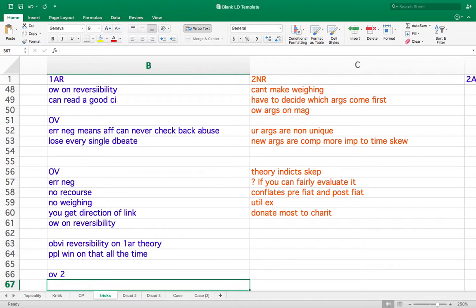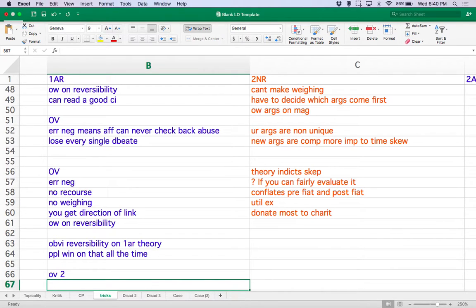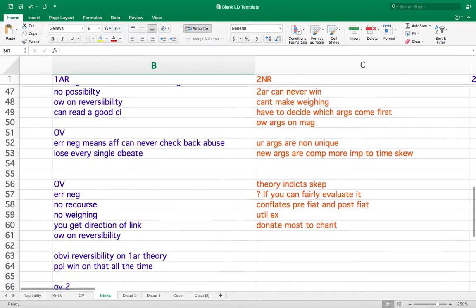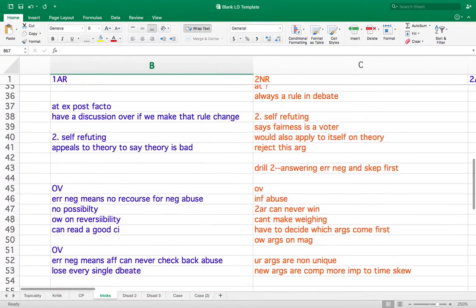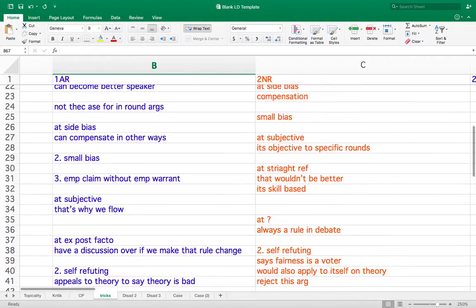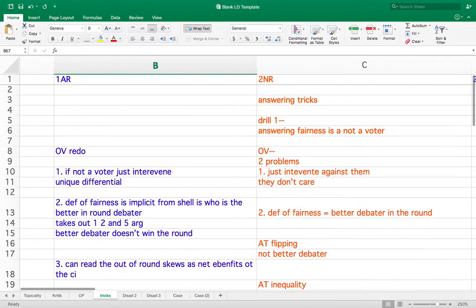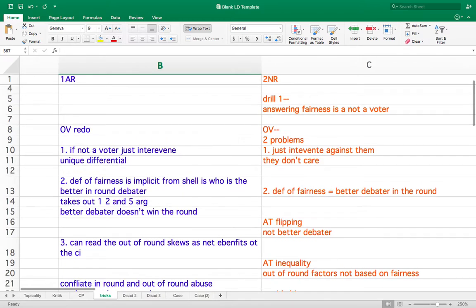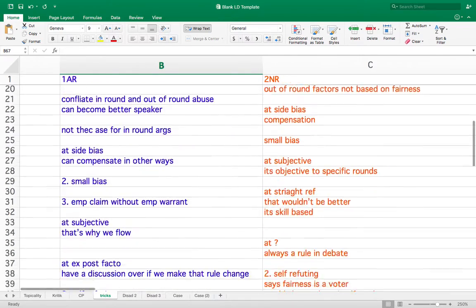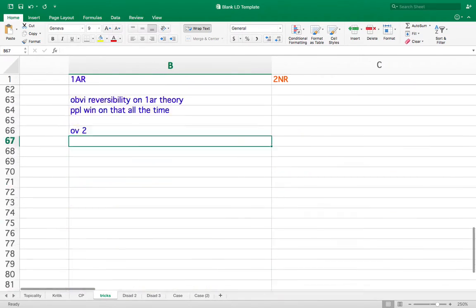Yeah. Also, you don't have the theory indicts skep argument now. I like that argument. Yeah, I do. That was the top. That was the very top of it. Yeah. I just combined it into one. Okay. Maybe I missed that. I think that this is worth doing one more time, so why don't you try it one more time?